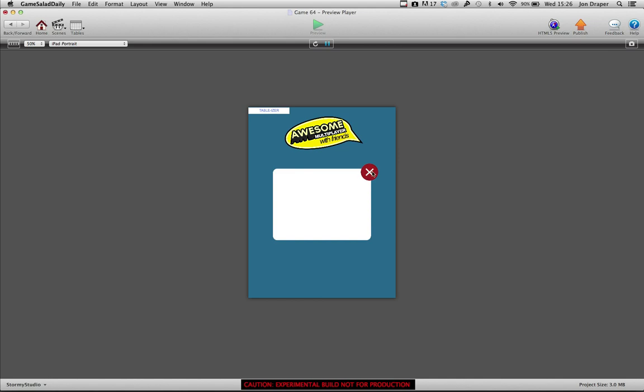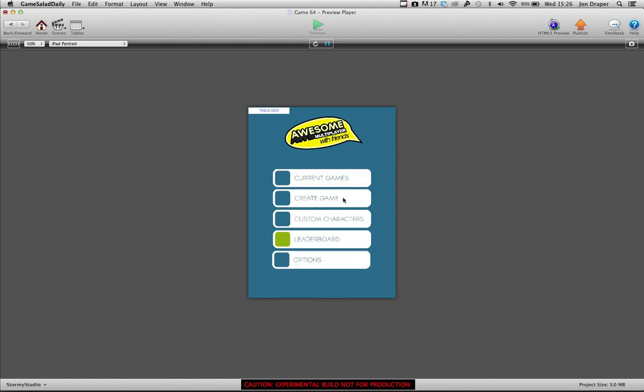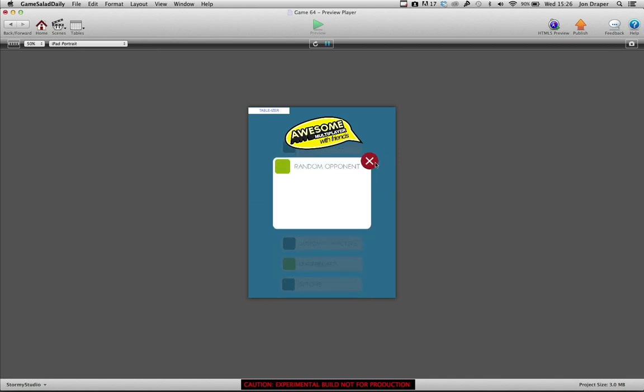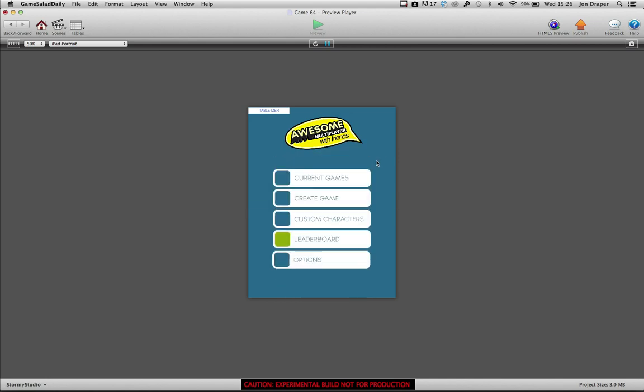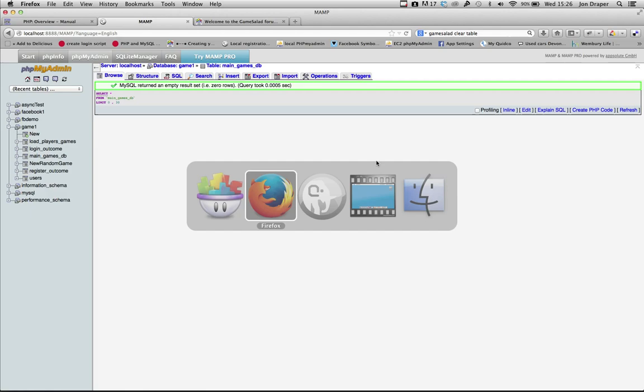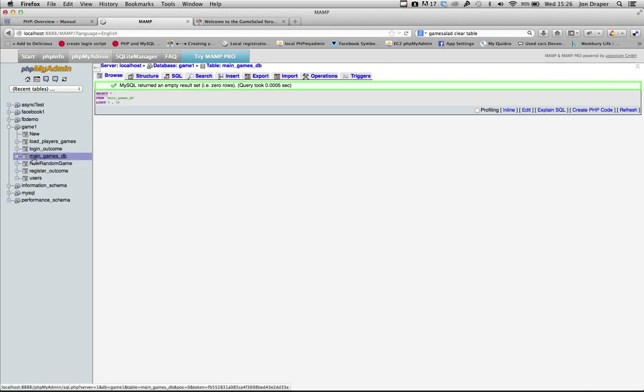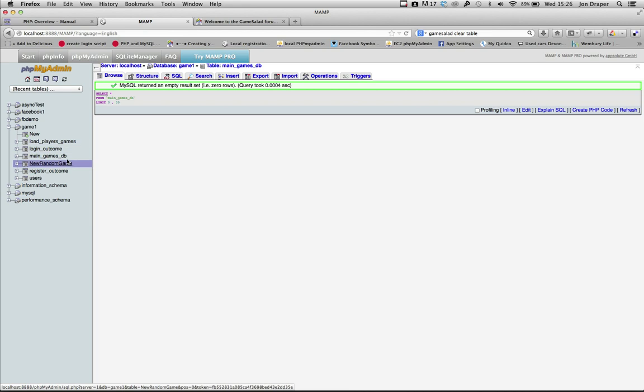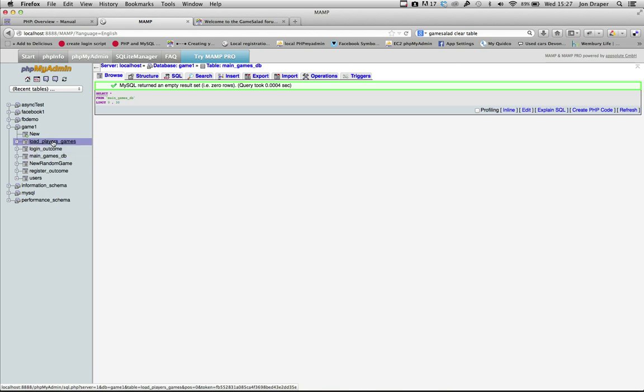Current games would load your current games there. You can create a game here. Let me quickly show you the server. The main games database is currently empty and there's a few new tables like load players games which collects together any games from the main games database that match a person's ID.